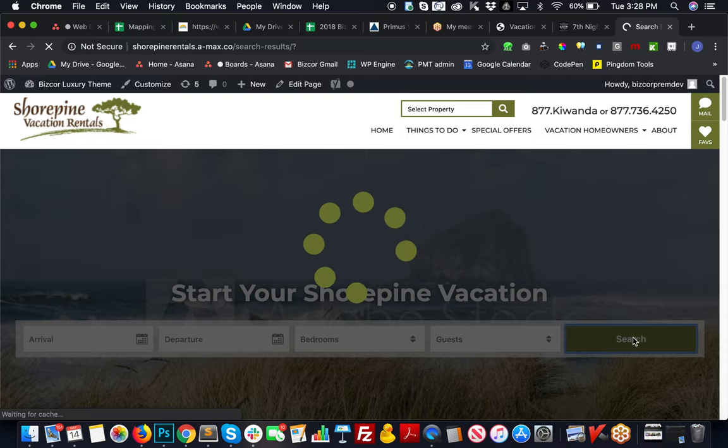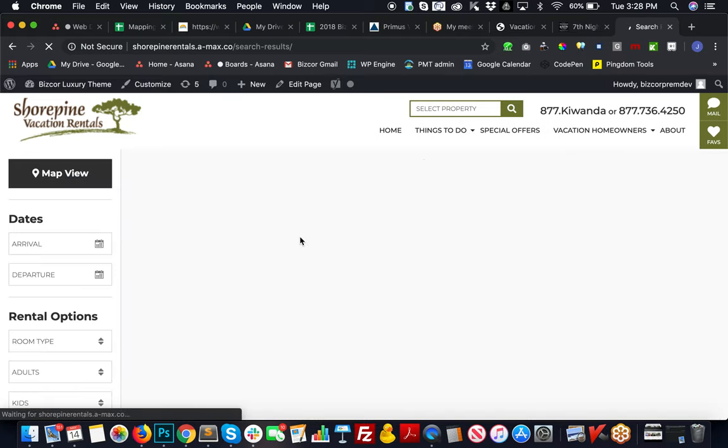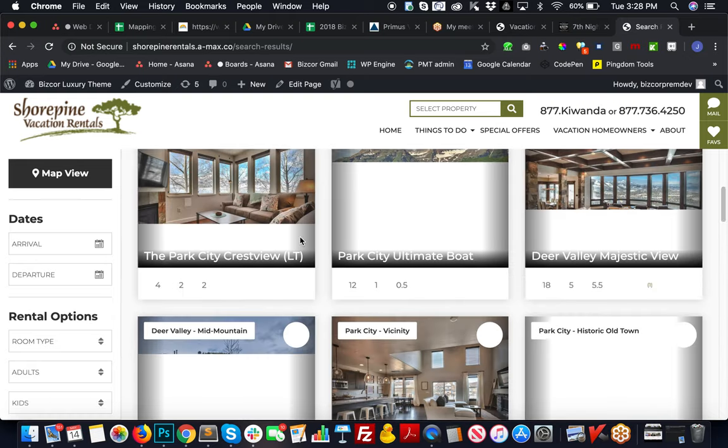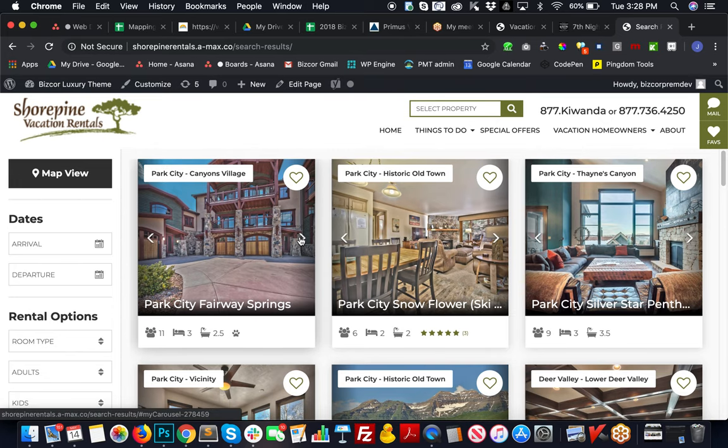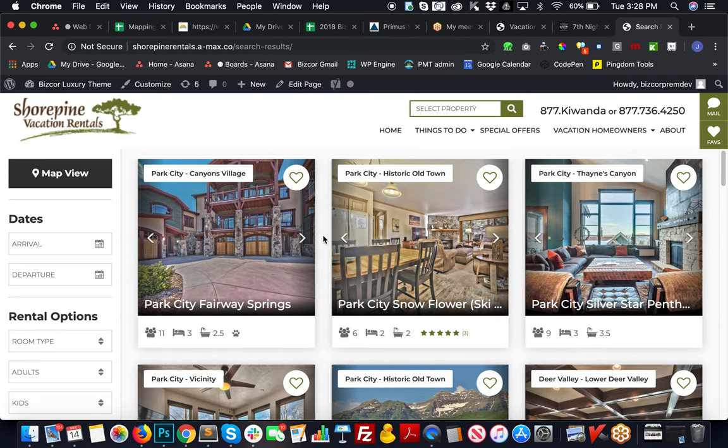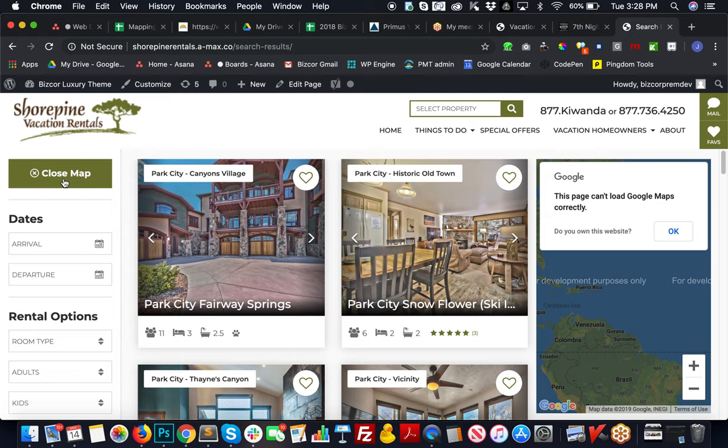They can pick any criteria there or just hit search and go to your main search results. We need to pull in your company code still—we're using the developmental one right now, so these aren't your properties, but we need to put that in.